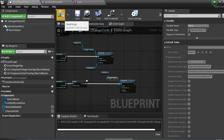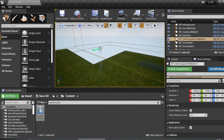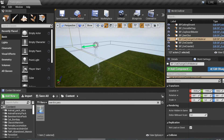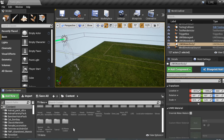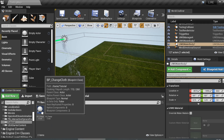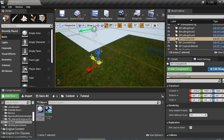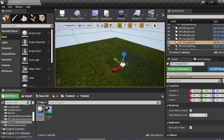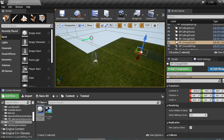Now let's test. I have two sample collision volumes in the level — one representing rain and one representing a pond or lake. Drag the BP_Change_Cloth Blueprint into the level and place it over those areas, resizing it as needed.